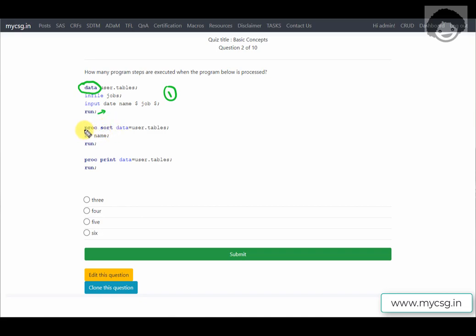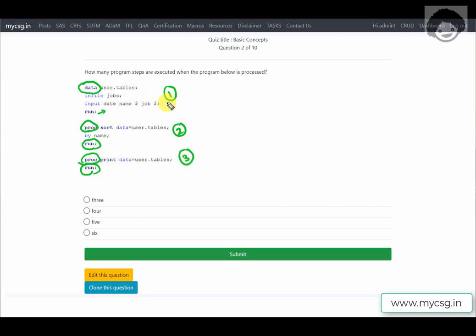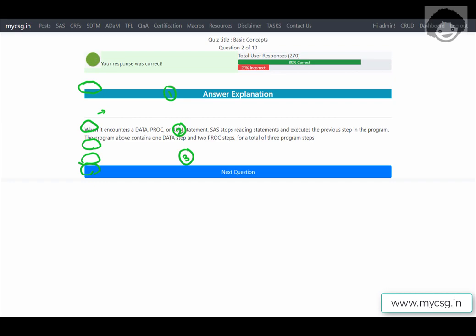The second step uses the PROC keyword — specifically the SORT procedure — and ends with a RUN statement. The third step begins with PROC again, ends with RUN, and is the PRINT procedure. So we have three steps total. Choosing the option 'three' confirms our response is correct.